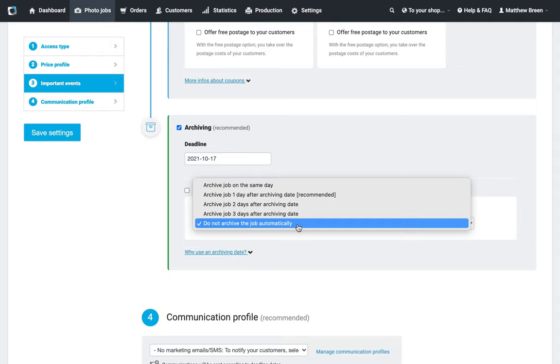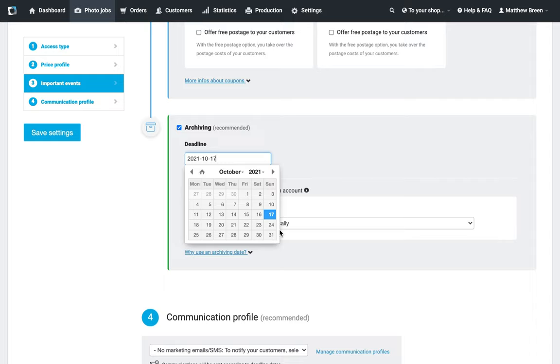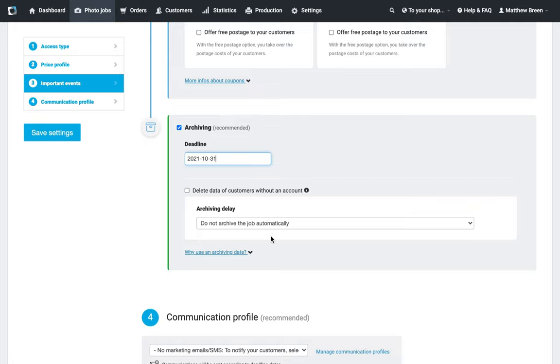How do we do this? We say 'Do not archive the job automatically.' What this means is the people are still getting these reminder emails, but should we receive some late orders or someone does get into the shop a bit late, they can still place an order. The lab is still happy to process that, and I'm sure you will still be very happy to take the money from them. Push the deadline date out a bit further—let's say the 10th for the coupon, so the end of the month for the archiving deadline would be perfect.